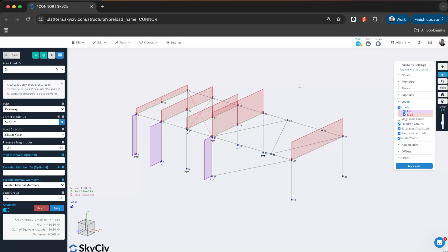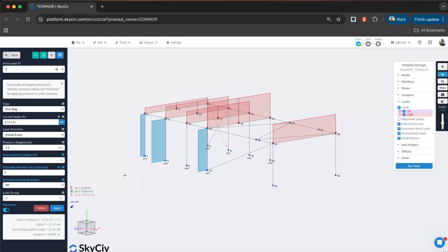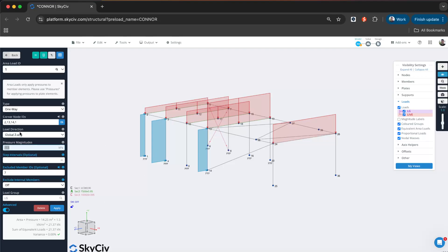Let's run through the options that are available in this new one-way area load. Here I can see I've applied my corner nodes as one, two, thirteen, fourteen, and one. That's the face in global Z direction and the pressure. You just input those values.